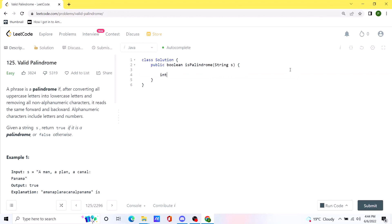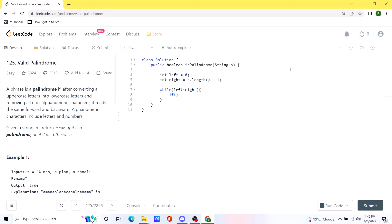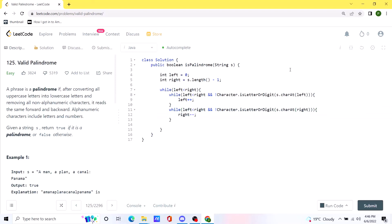First we initialize two variables, left set to 0 and right set to the end of the string. We run a while loop: while left is less than right. Inside the loop, we first check if the current character at left is not alphanumeric — if so, we increment left. We do the same for right, decrementing it if it's non-alphanumeric. If both are valid alphanumeric characters, we check their values, and if they are not the same after converting to lowercase, we return false immediately. If they match, we continue updating the pointers.